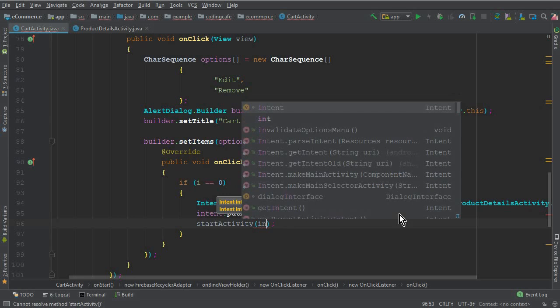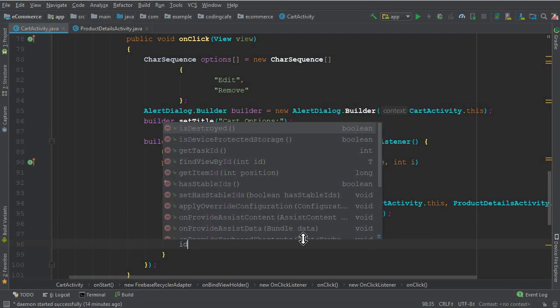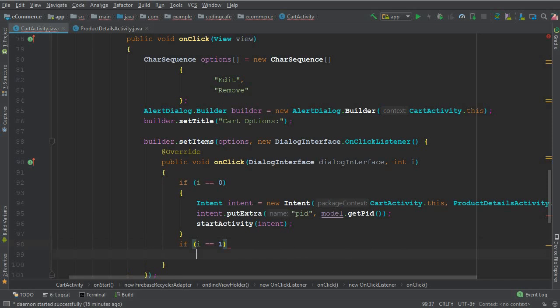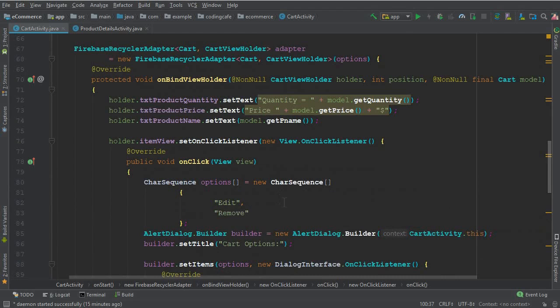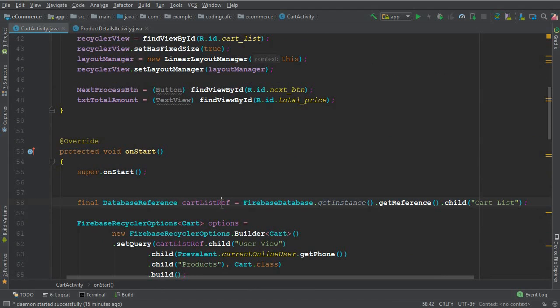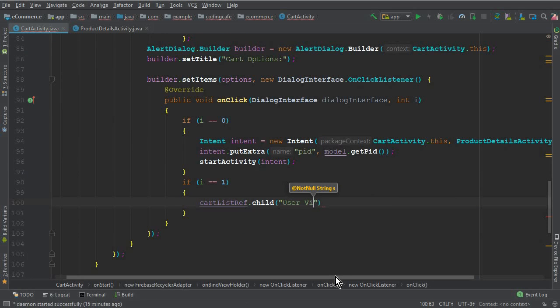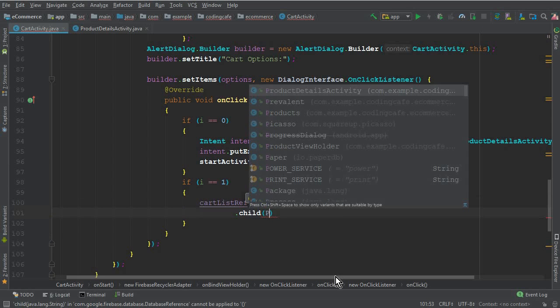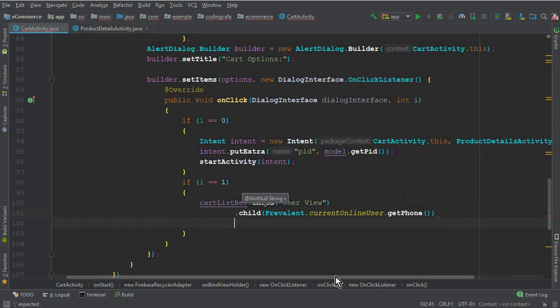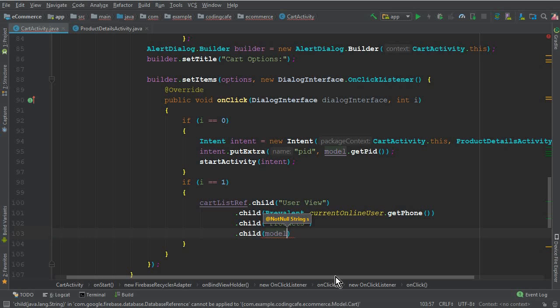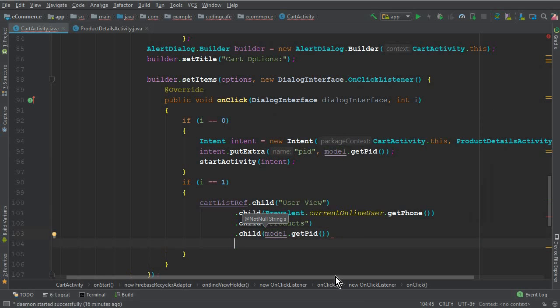For the remove option, if i equals one, we need a reference to the cart list. We already have cartListReference. We call cartListReference.child(userView).child(FirebaseAuth.currentUser.getPhone()).child("products").child() and pass the specific product ID the user wants to remove from the cart.